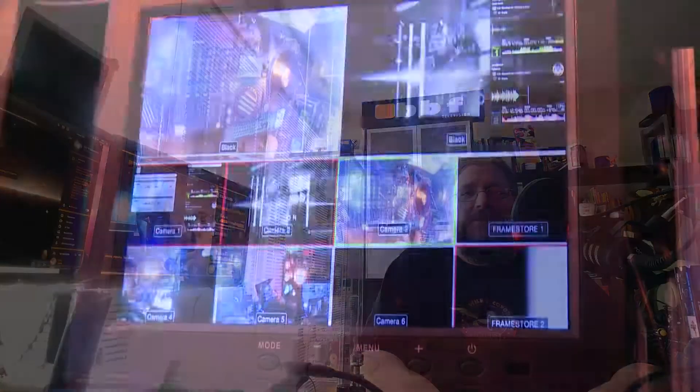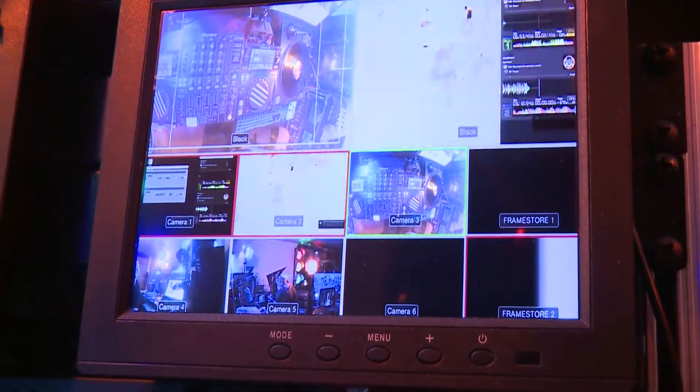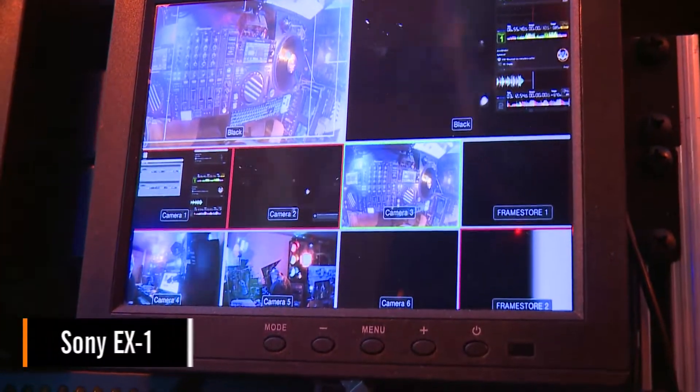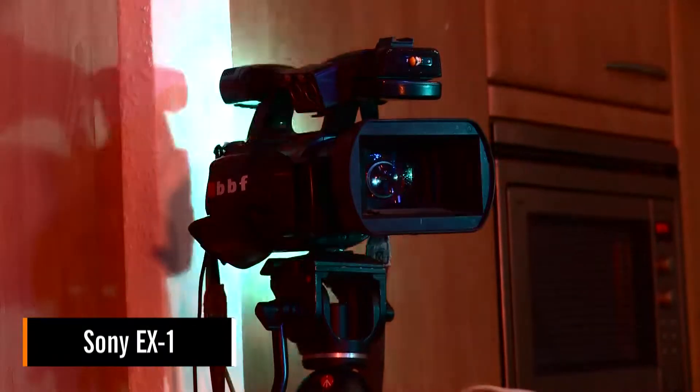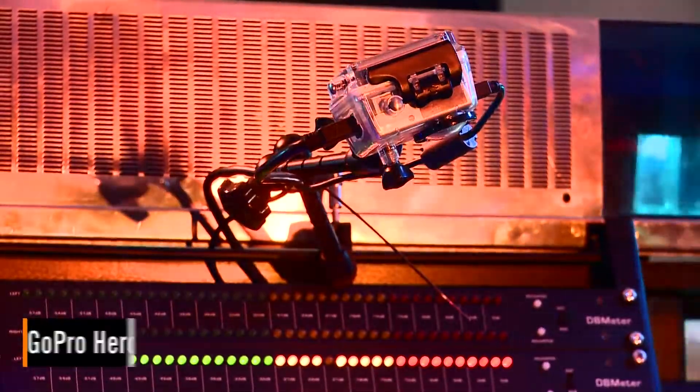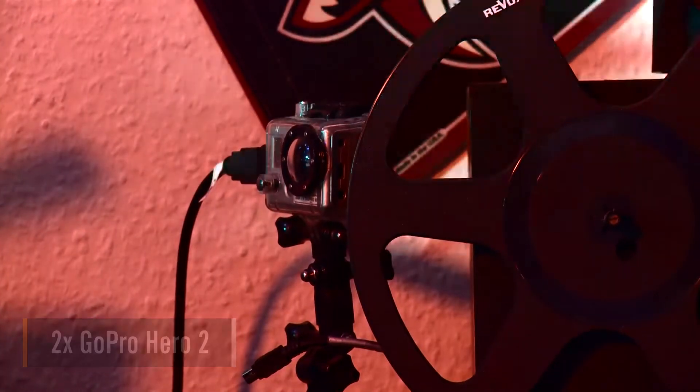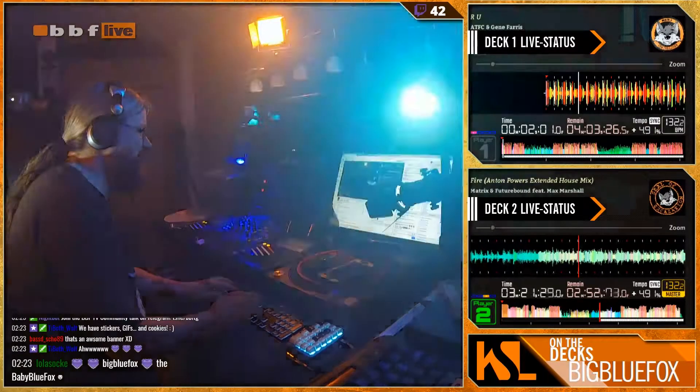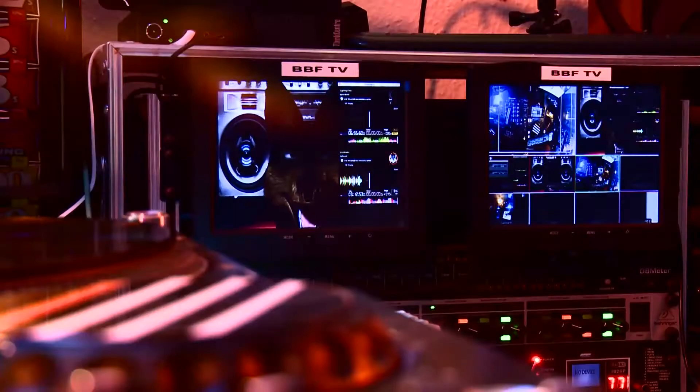For the streams I use three cameras: a Sony X1 as the main camera and two GoPro Hero 2 for extra angles—the mixer view and the back view.